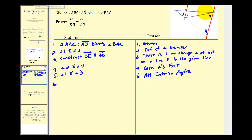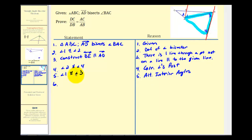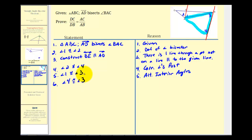Now we want to show that triangle ABE is isosceles, so we need to show angle three is congruent to angle four. Angle two is congruent to angle four, and angle one is congruent to angle three. Since angle one and angle two are also congruent, by substitution we can say angle four is congruent to angle three.